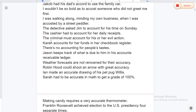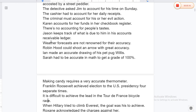The detective asked Jim to account for his time on Sunday. The cashier had to account for his daily receipts. The criminal must account for his or her evil actions. Karen accounts for her funds in her checkbook register. There is no accounting for people's tastes. Jason keeps track of what is due to him in his accounts receivable ledger.